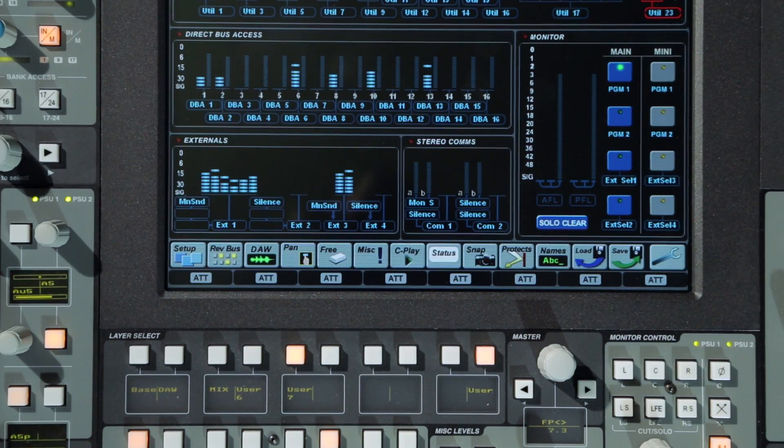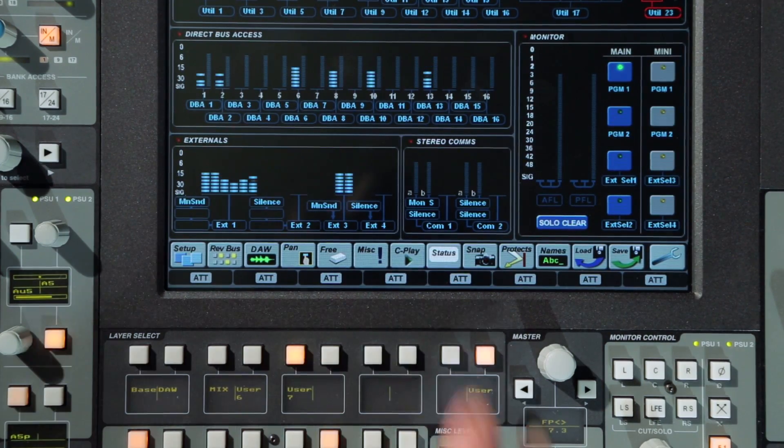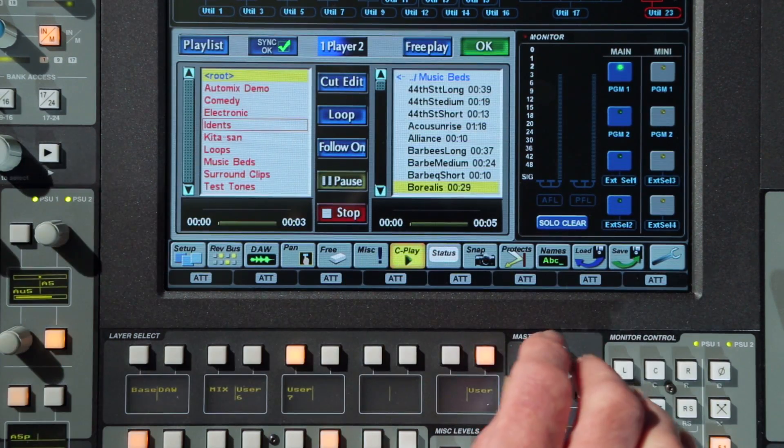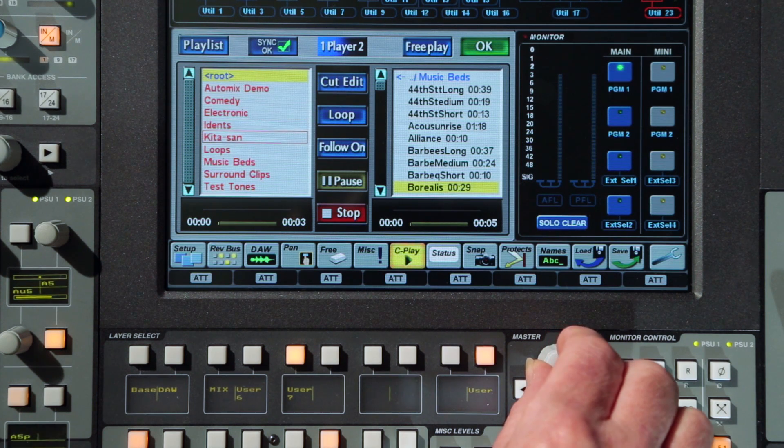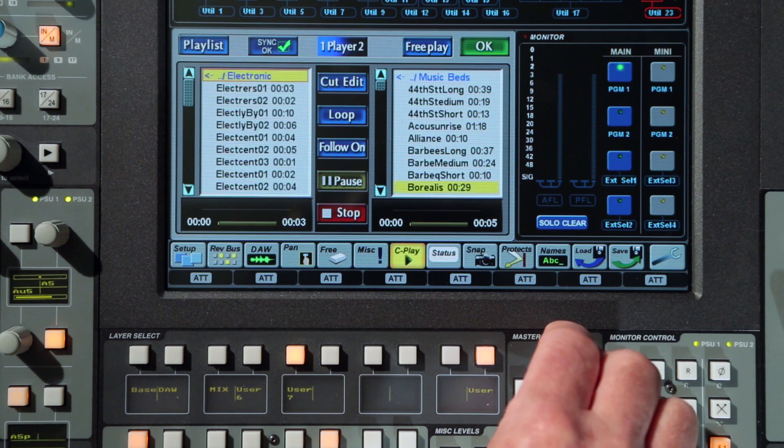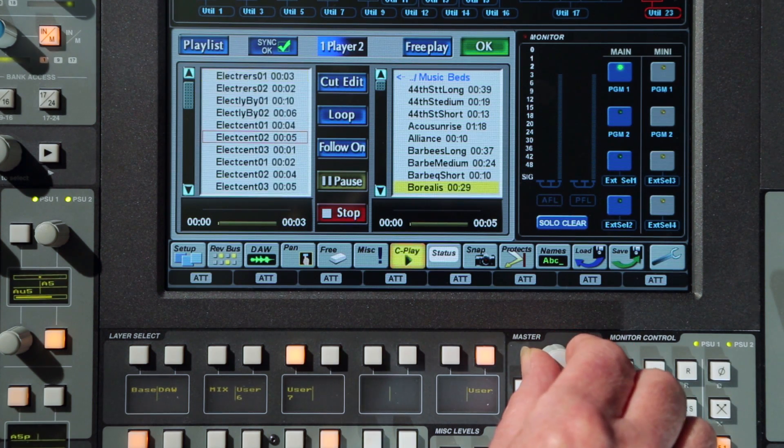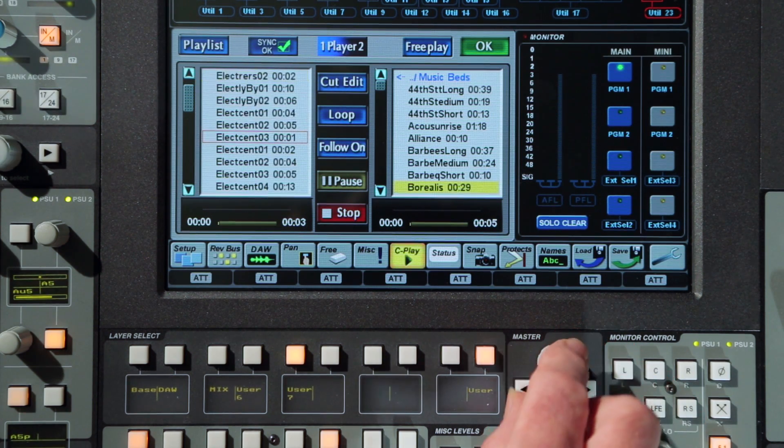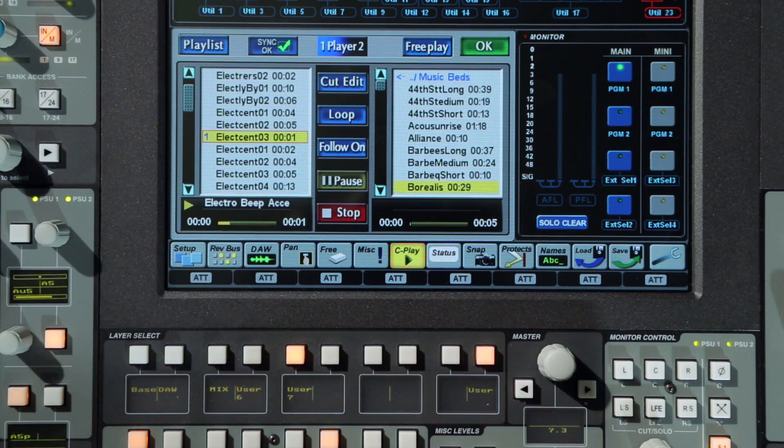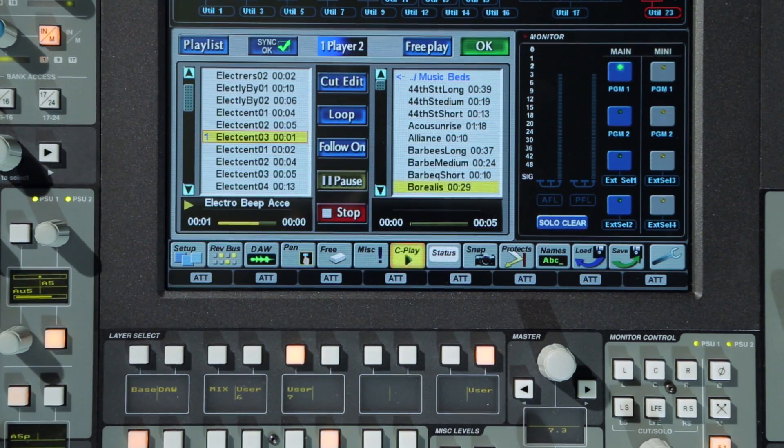There are three different operating modes for each player. The basic vCart mode plays out selected audio cuts directly from the library simply by scrolling to the cut and initiating play from the encoder switch.